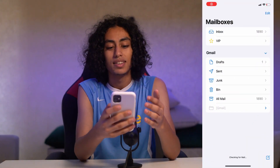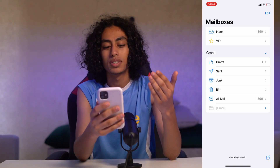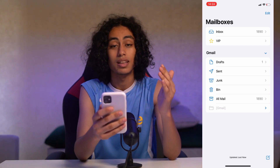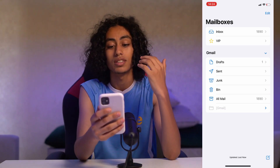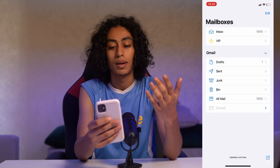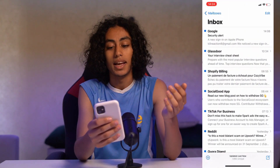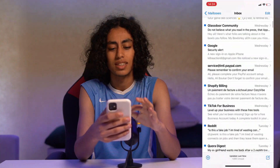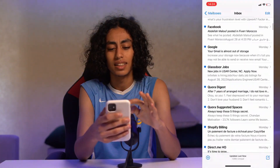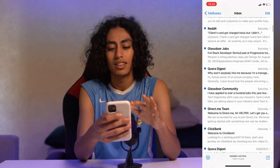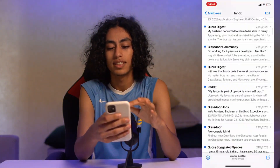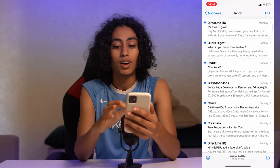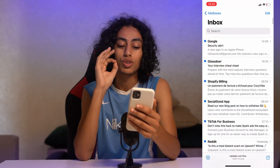As you can see here, I have Inbox, VIP, Drafts, and Sent. The important thing for us is to go to Inbox. Here I have a lot of emails as you can see, and I can select a lot of these emails so I can mark them as read.